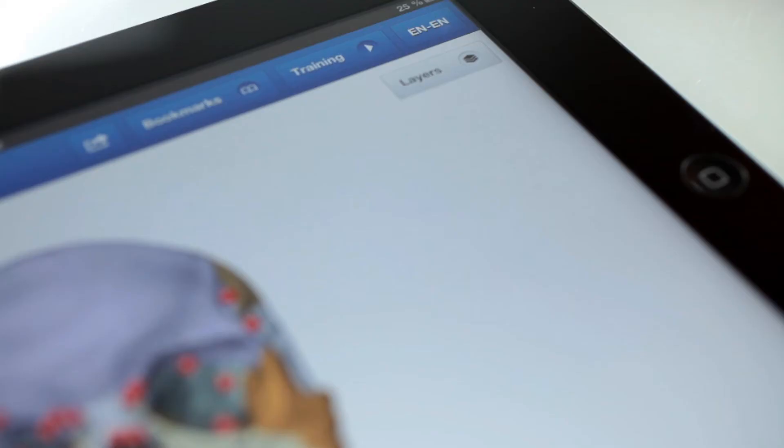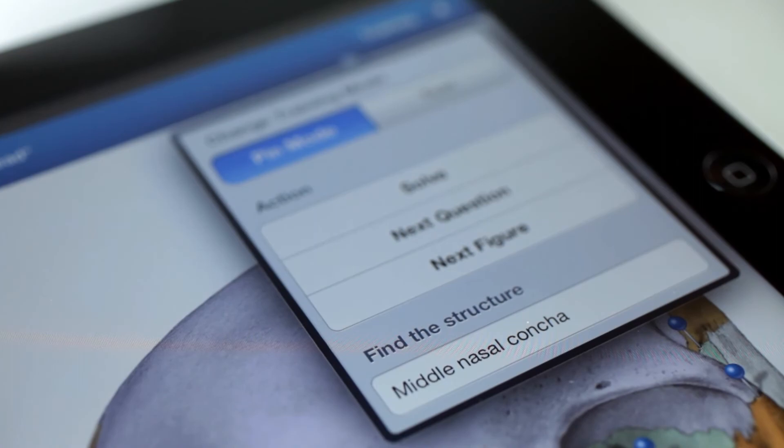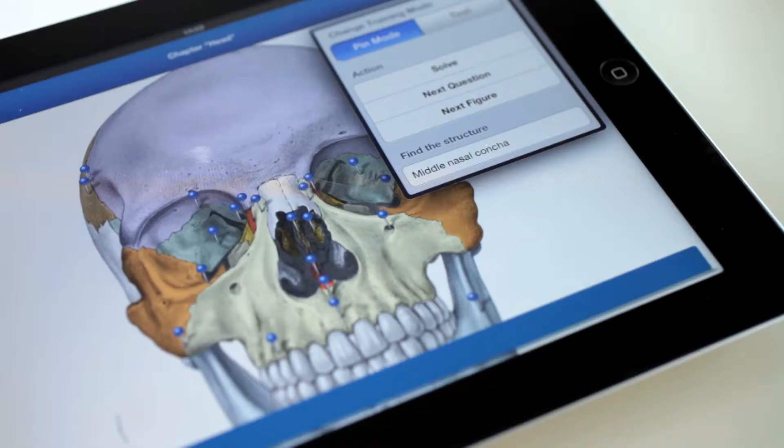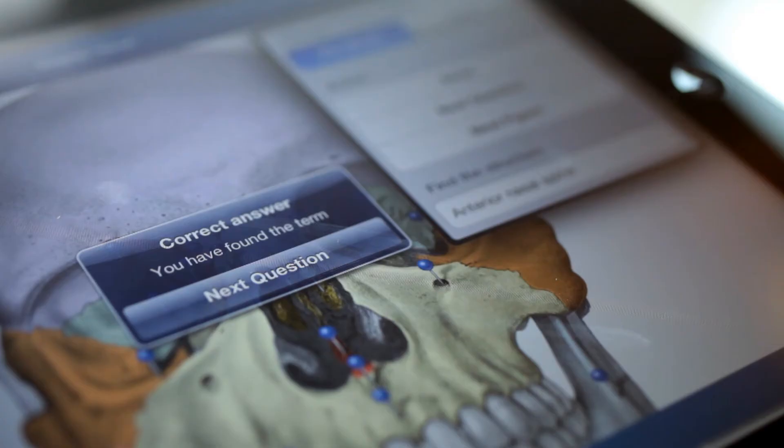Improve and test your knowledge by launching the training mode from anywhere in the app. Pause and come back anytime.